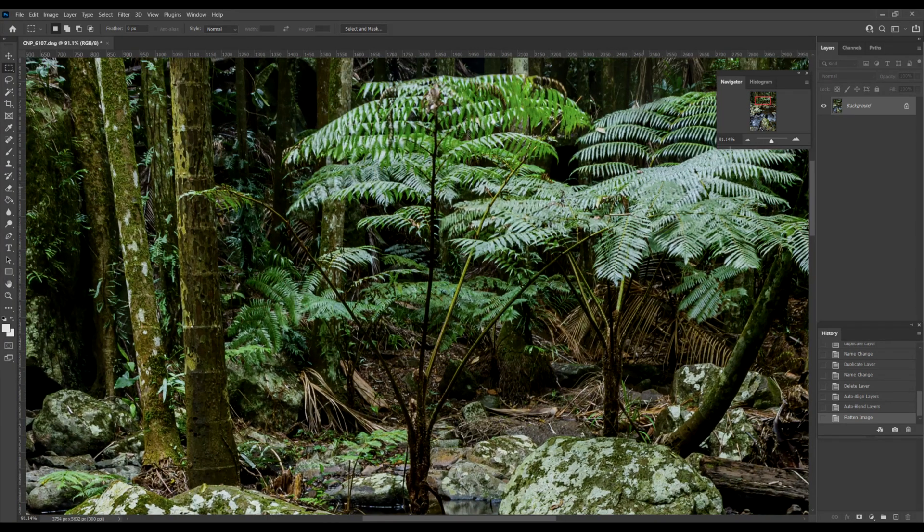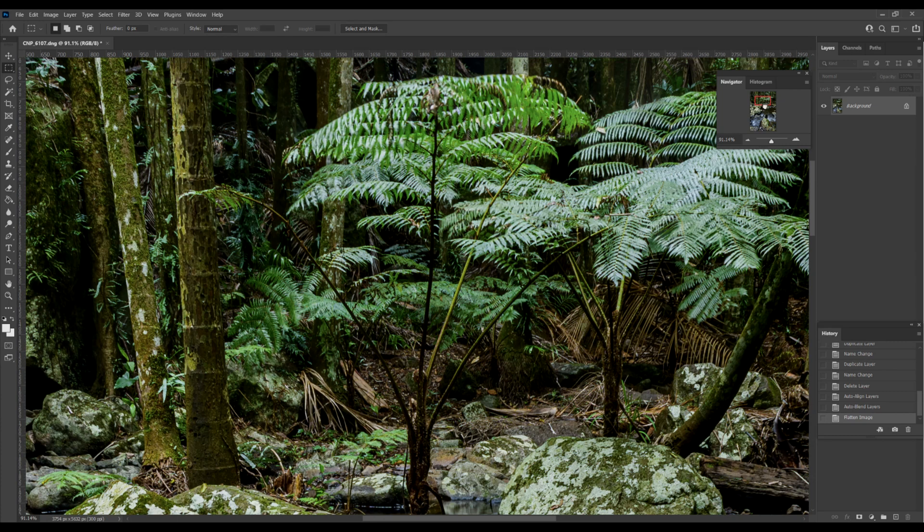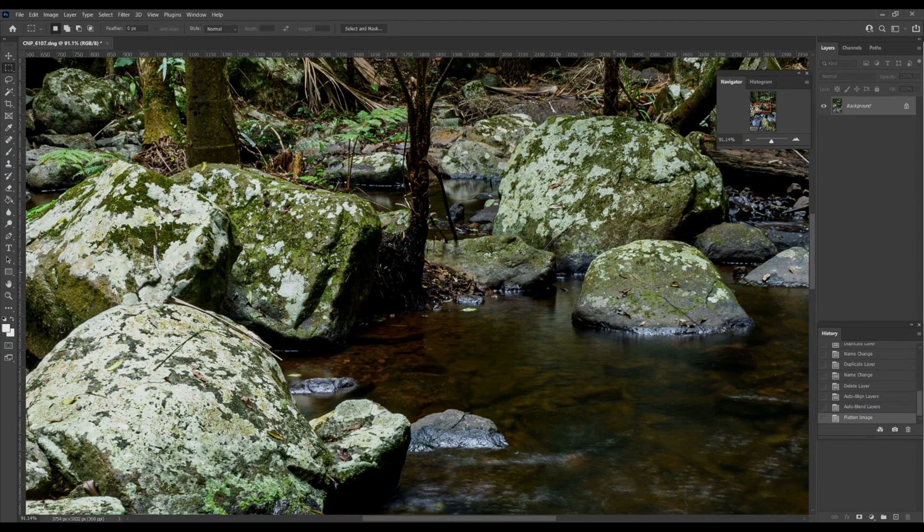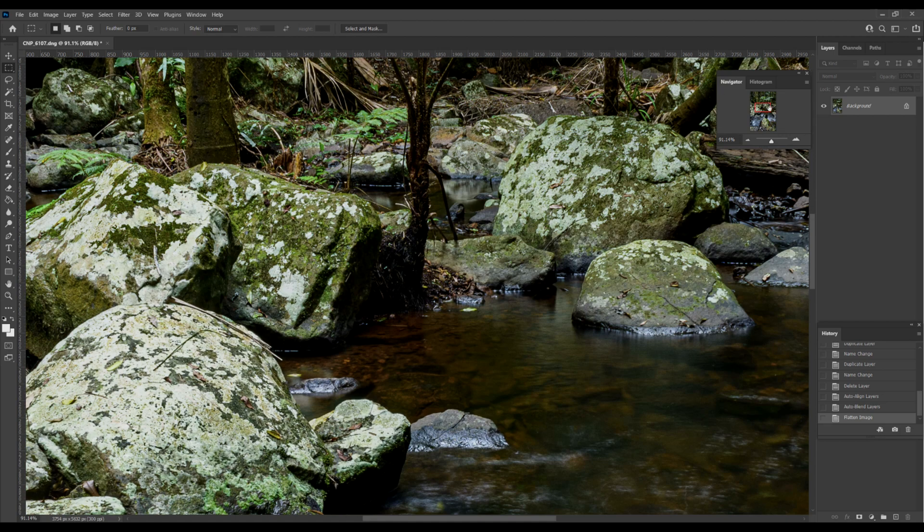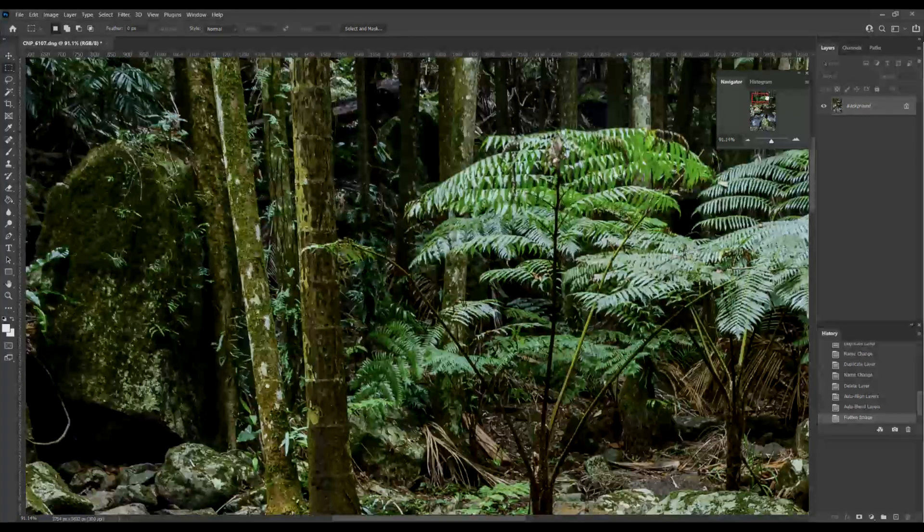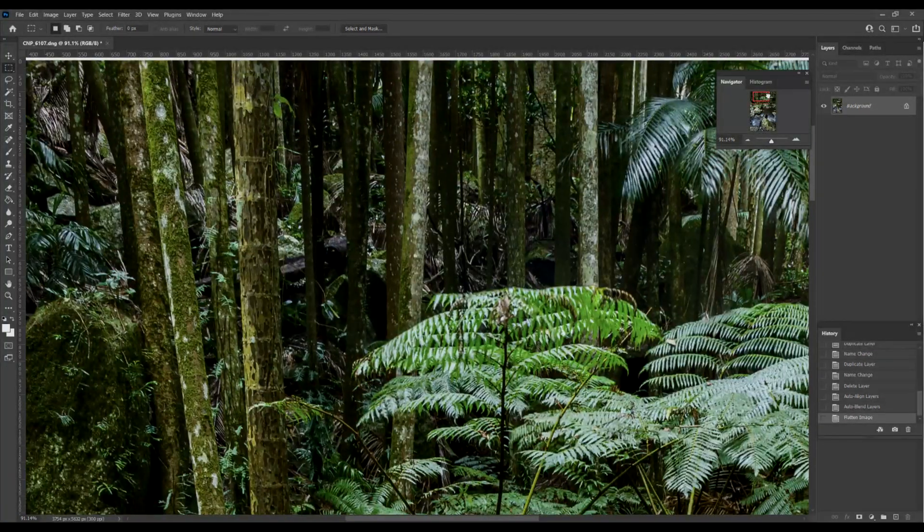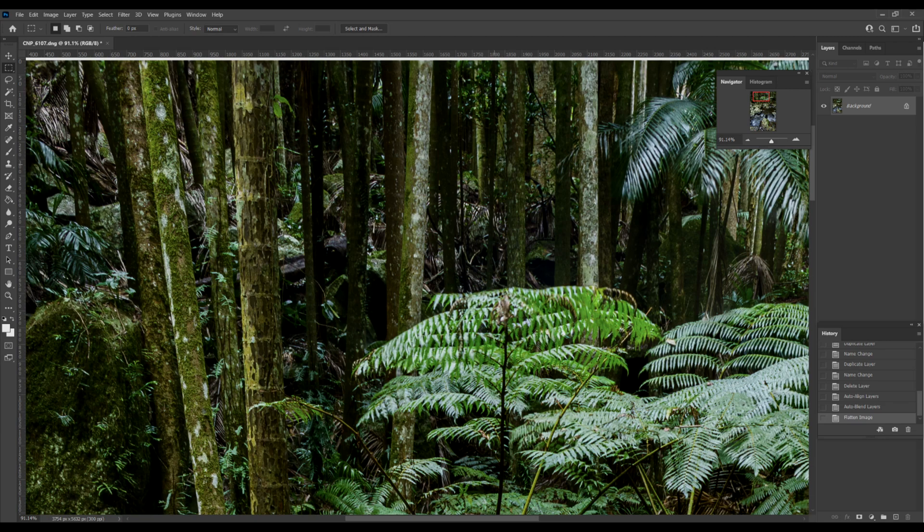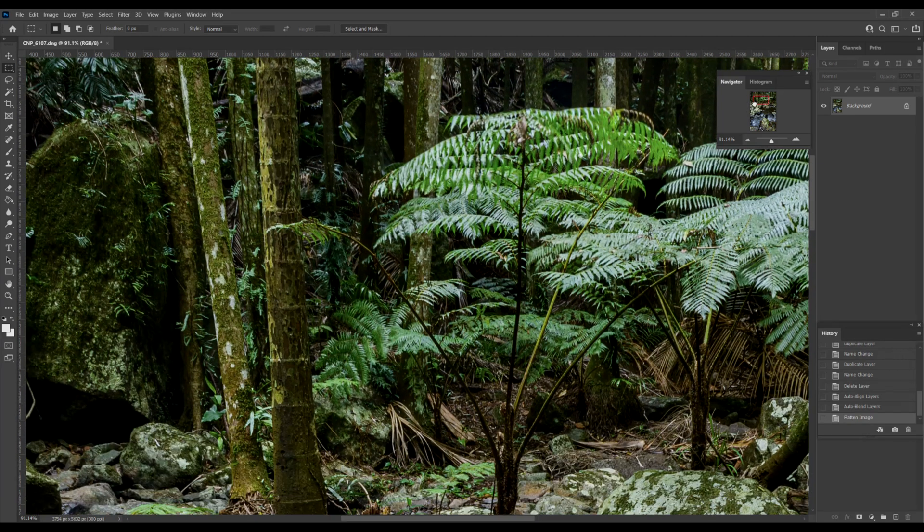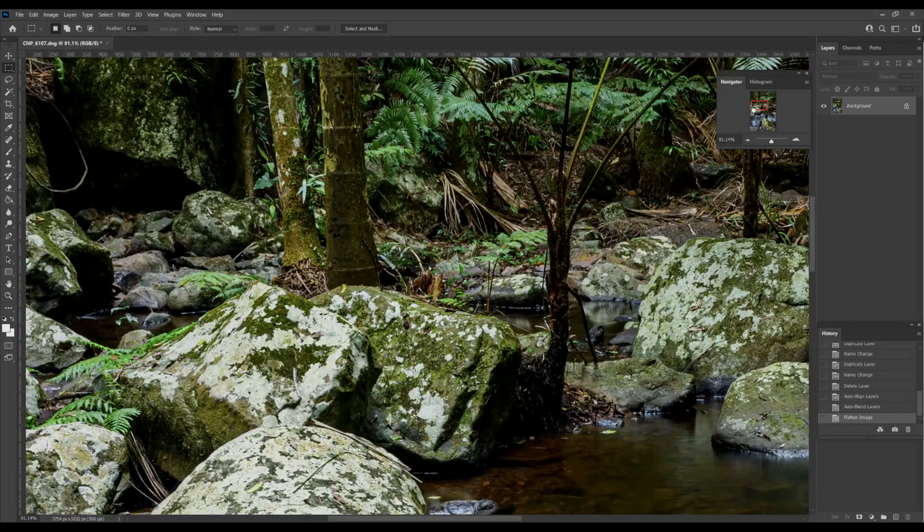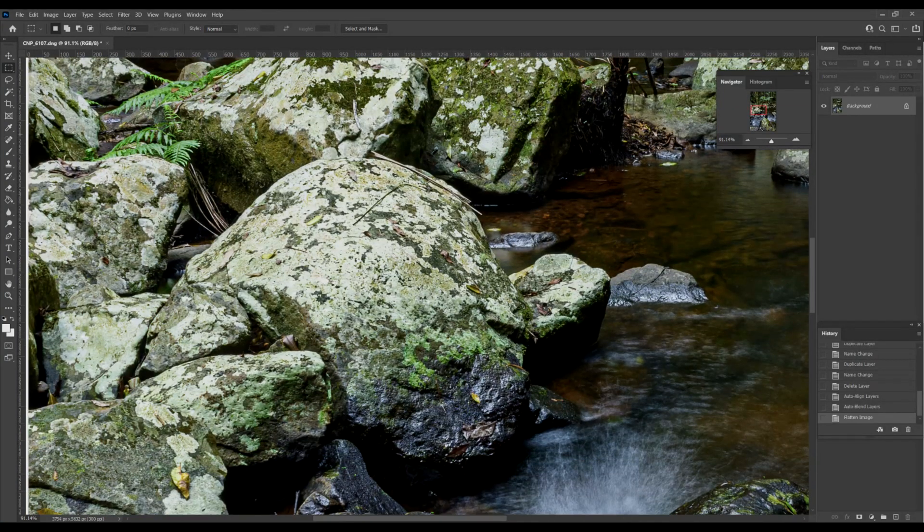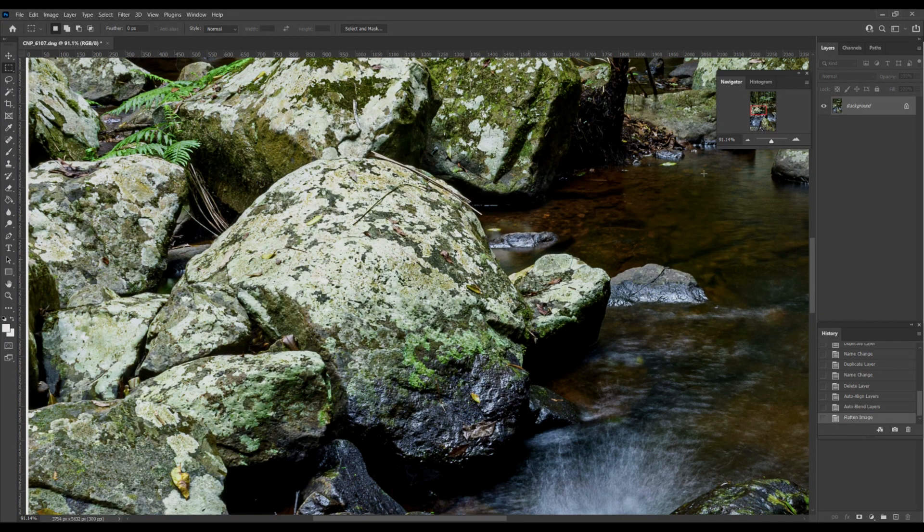Look, we can see the tree ferns are nicely in focus. Look at these rocks here, beautifully focused. But if I go to the background, these trees here are out of focus and that's what I wanted. If we scroll down towards the front here in the middle of the image, look at this rock here, nicely focused.